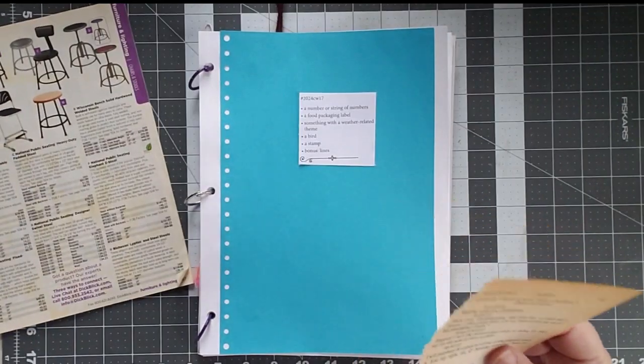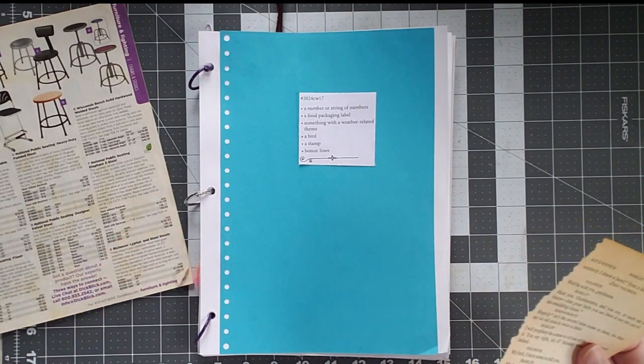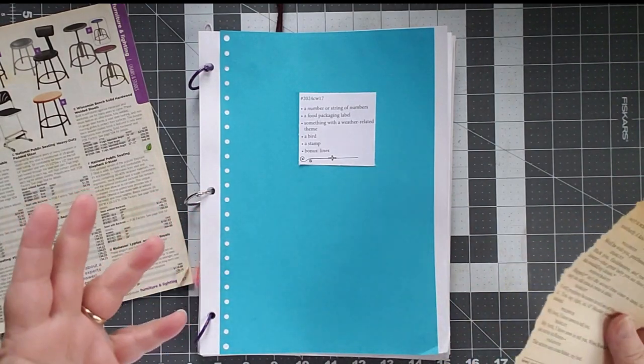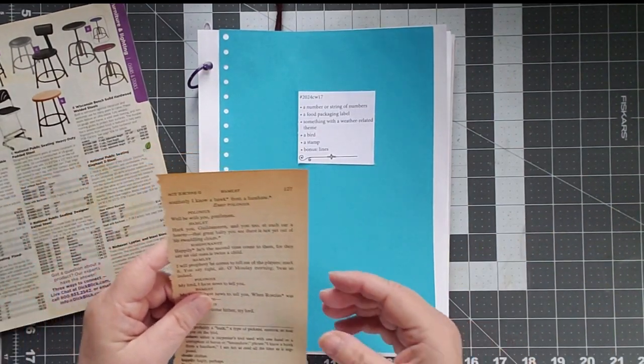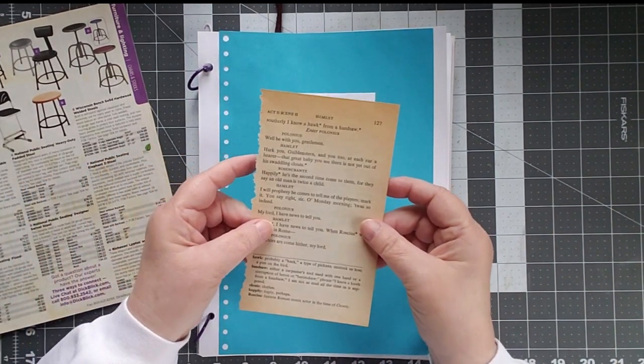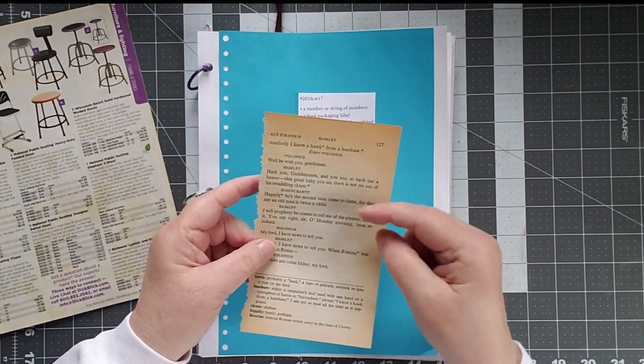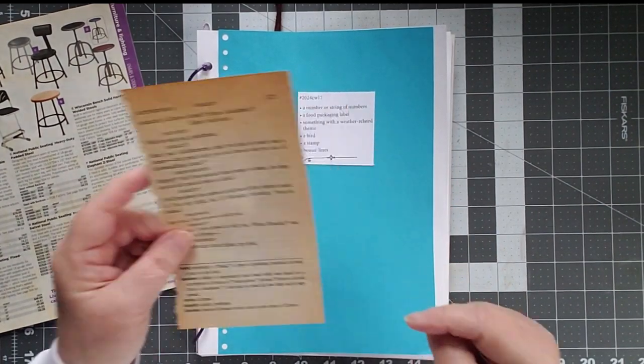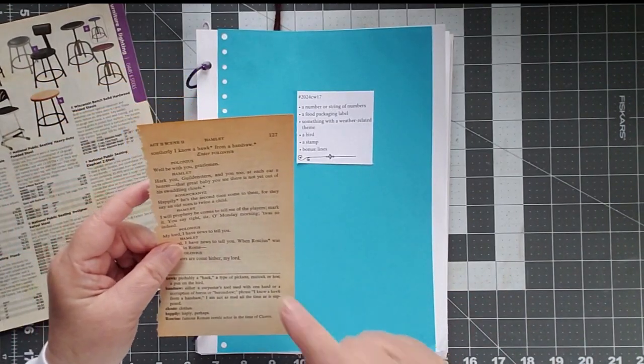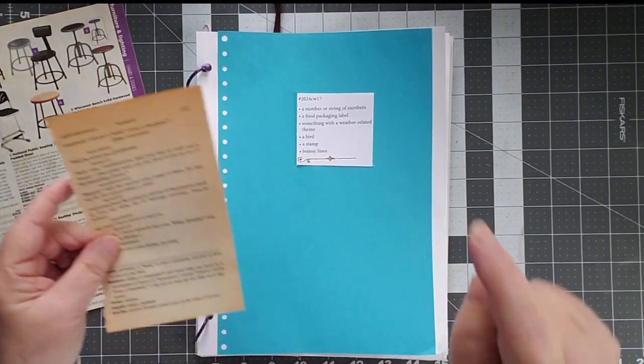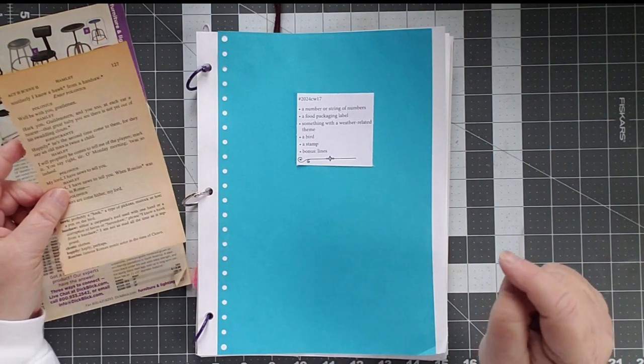I think of running lines, of learning lines. So to me, lines are a script. So I have a script here and I'll tell you why I chose this script as we go through.